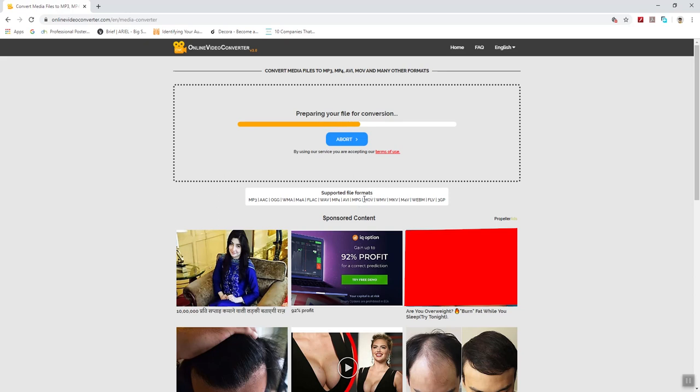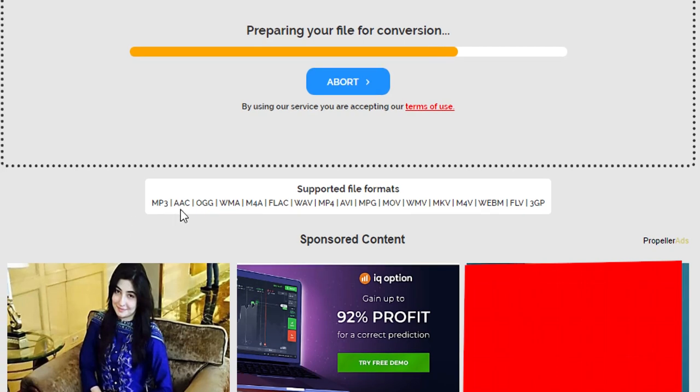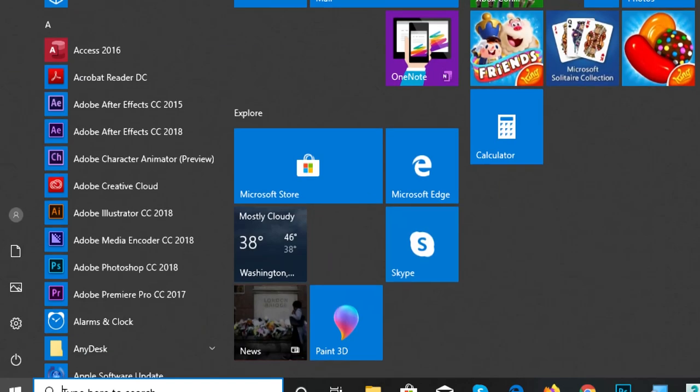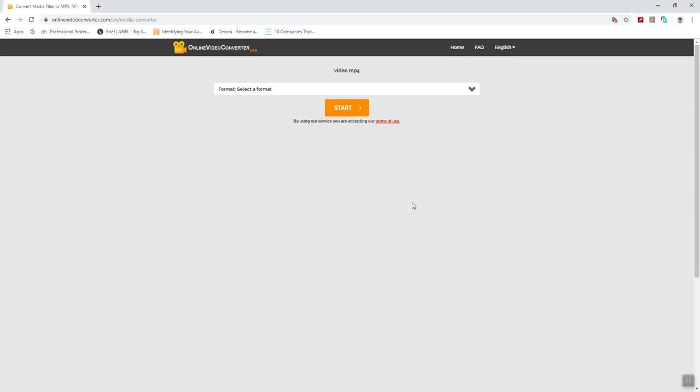Supported file formats: as you can see MP3, MP4, wave. There are almost every file format that you can change.